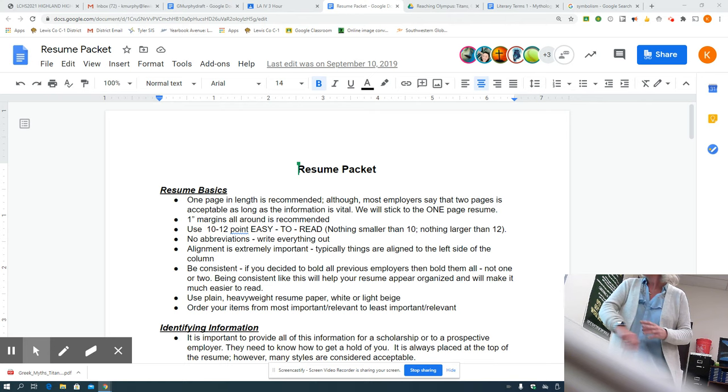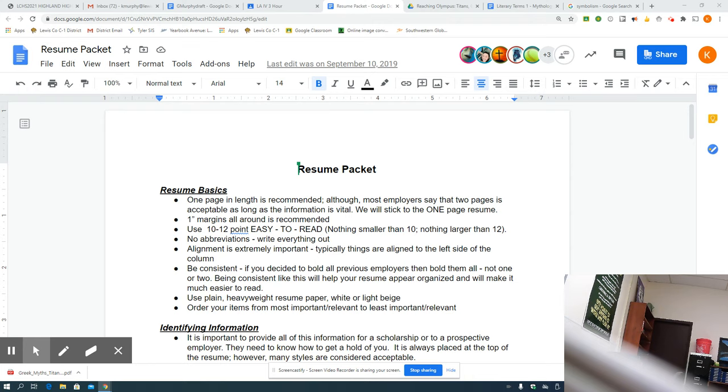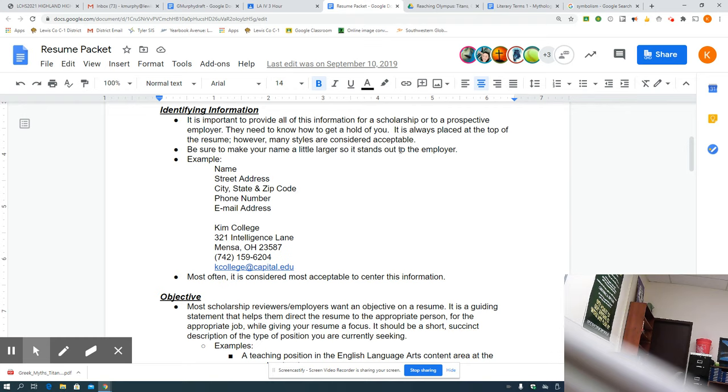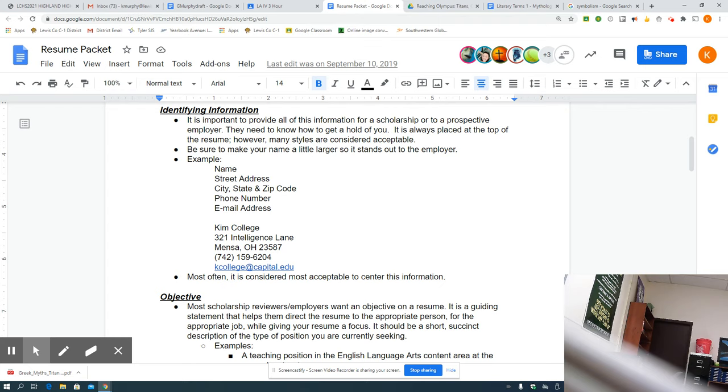So we have our identifying information. And by this, I mean, who is this? Who is writing me this? So it is important to provide all of this information for a scholarship or to a prospective employer. They need to know how to get a hold of you. And it should always be at the top. The first thing they see. Some people like to center their name and then have address and all that other stuff directly underneath it that goes across the whole page. Fine. Some people like it like this way as here. You see here. And that's fine, too. But I would center it. Front and center. Easy to see. Name. Phone number. Address.